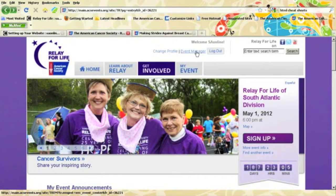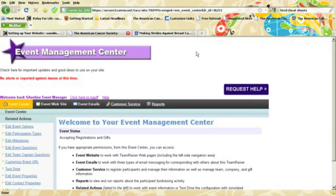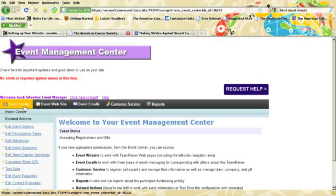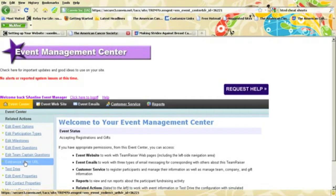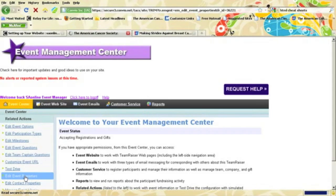You'll just scroll to the top of your website and click Event Manager under the welcome message. This will take you to your Event Management Center. The Event Management Center will be under the Event Center tab. Scroll down and click Edit Event Properties.